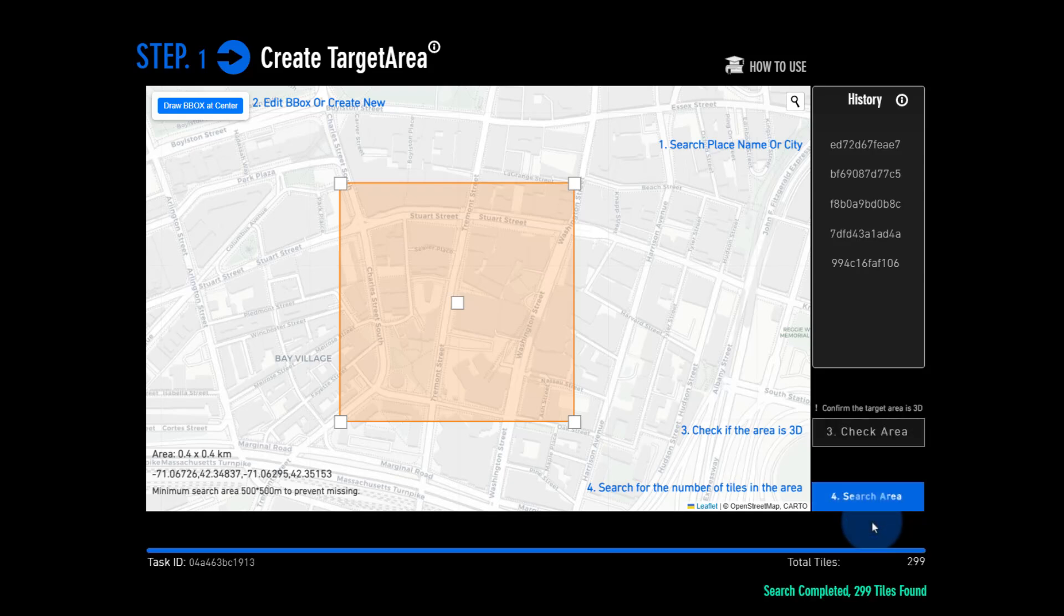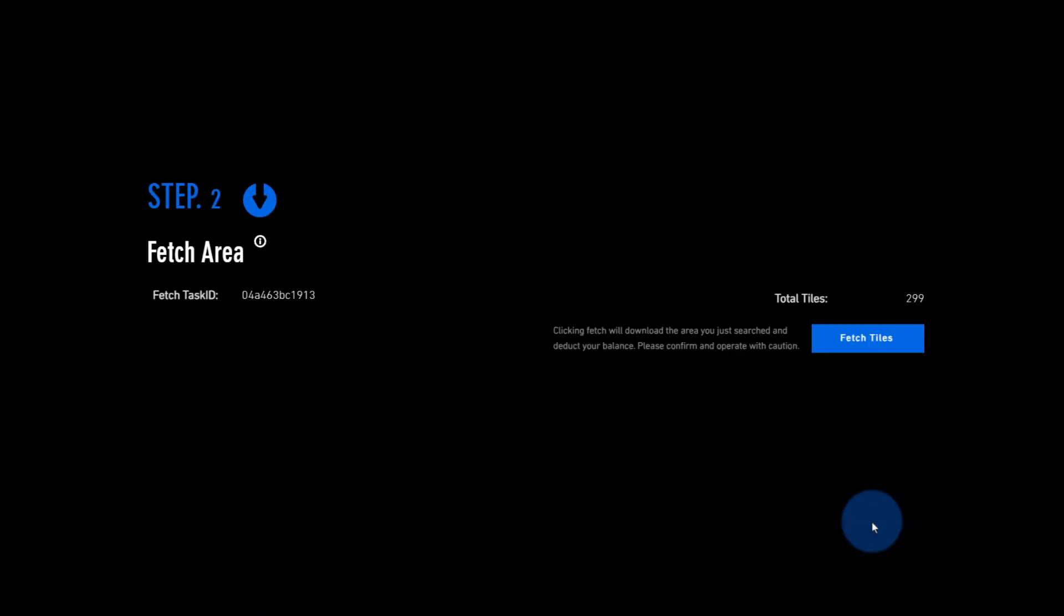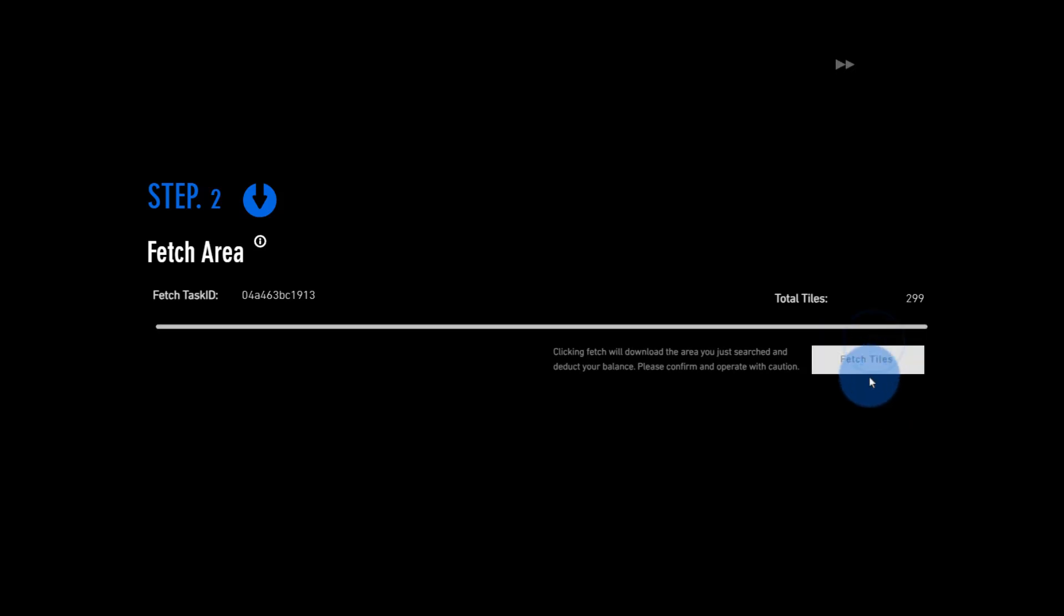Fetch the tile data. With just one click, Open Earth Studio will fetch thousands of tiles in about five minutes.